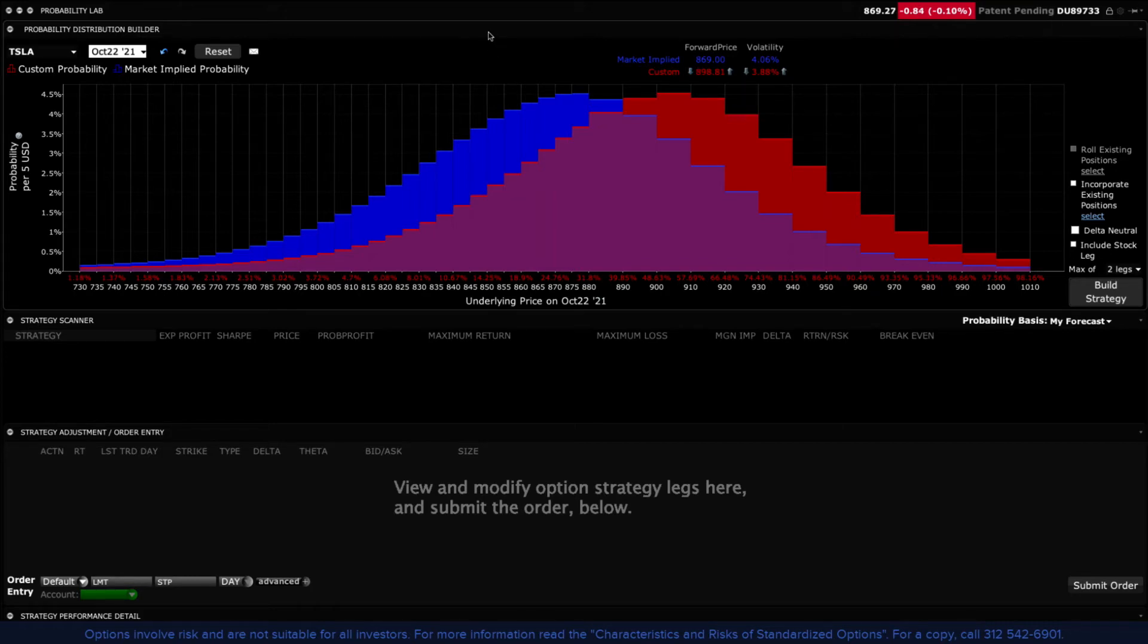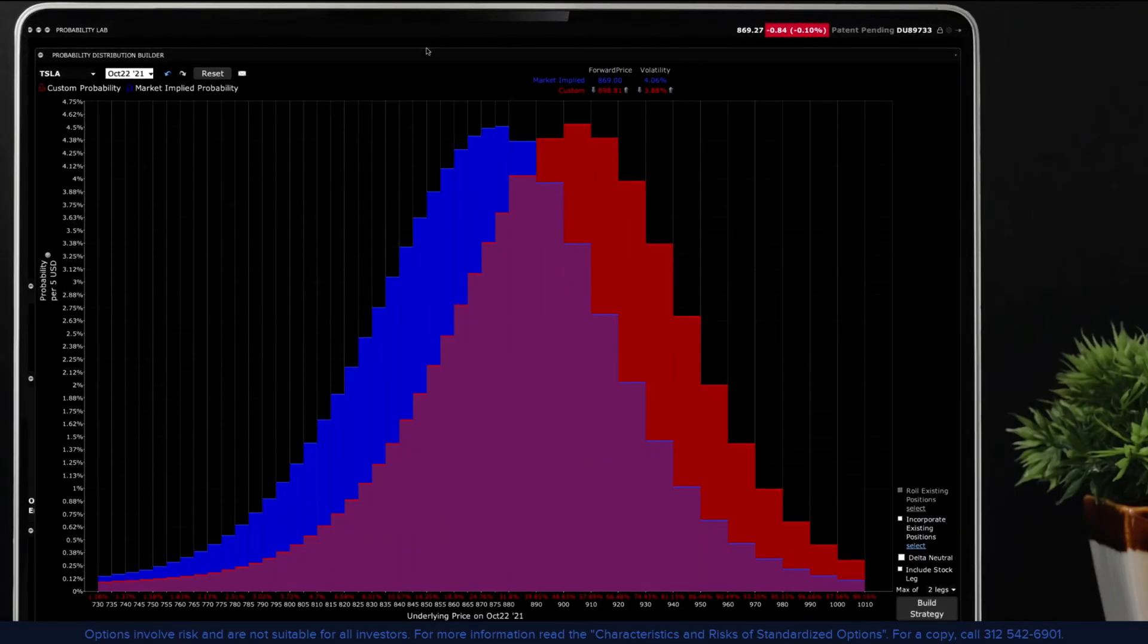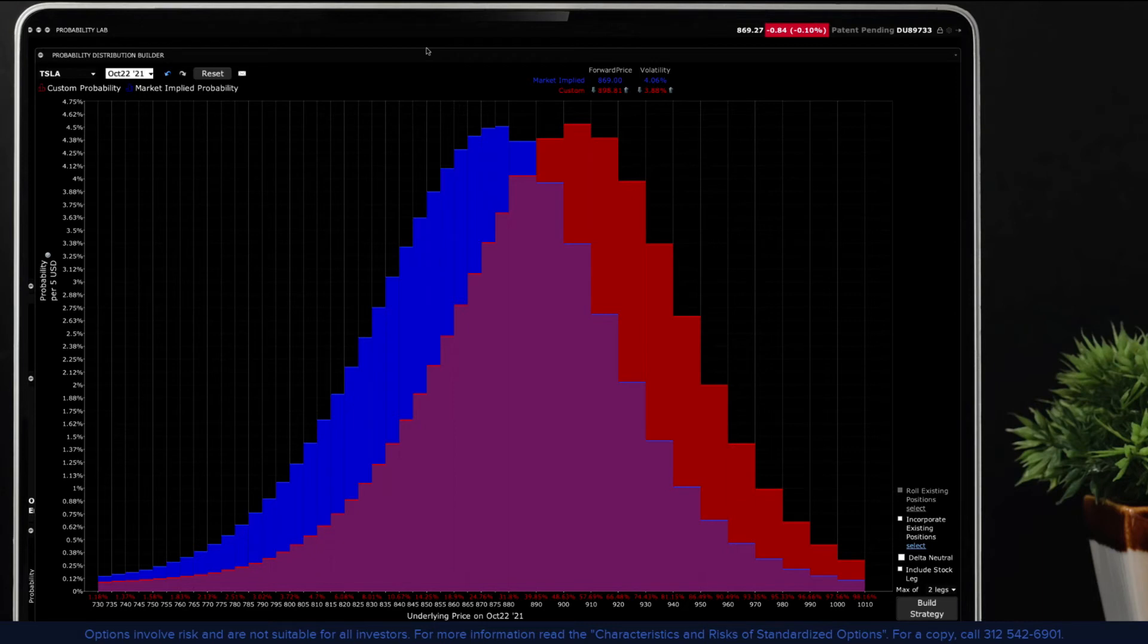For example, you might believe that shares in XYZ will rise by 20 percent through expiration or that implied volatility associated with the stock will halve by the time the contract has matured. The probability lab will compute and rank by risk potential strategies that show the chance of profitability under your predicted scenario and under current market conditions.